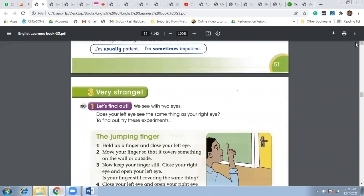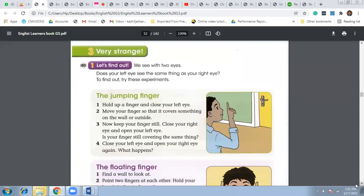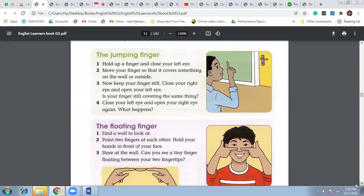The lesson name is very strange, right? So we started with this statement that we can see with the two eyes. Does your left eye see the same thing as your right eye? Let's try to find it out. There were two experiments that you can see on this page, the jumping finger and the floating finger.